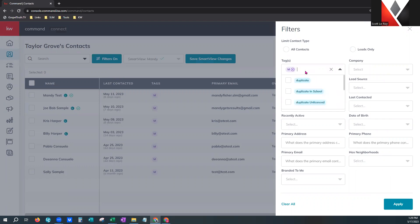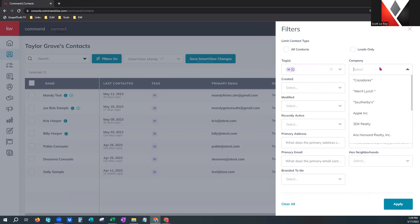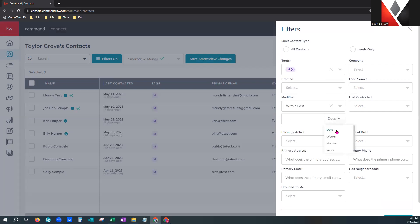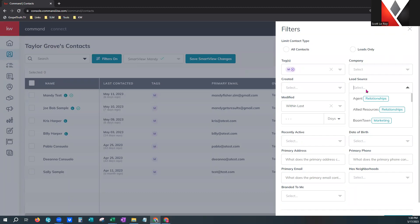Going back to filters, you can choose to filter by tag — type in any tag name you've created. I can select a tag and it will show me contacts with that tag. Over here with company, you can start typing a company name. Created, last contacted, and modified will give you options like longer than or within the last number of days, weeks, months, or years. You also have lead source — you can start typing those in, and remember each contact can only have one lead source.